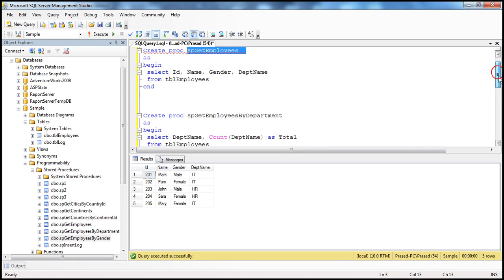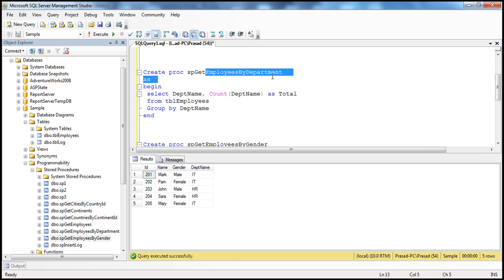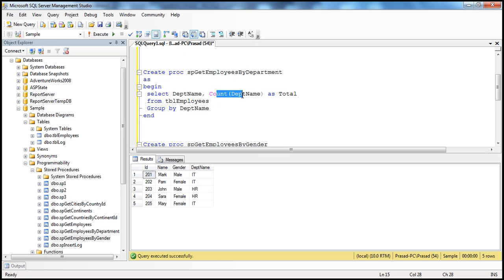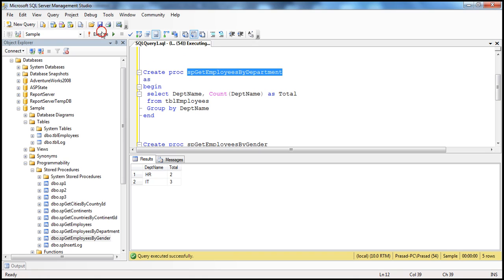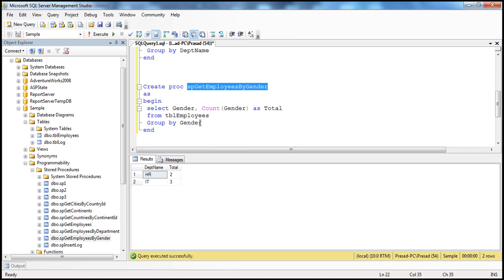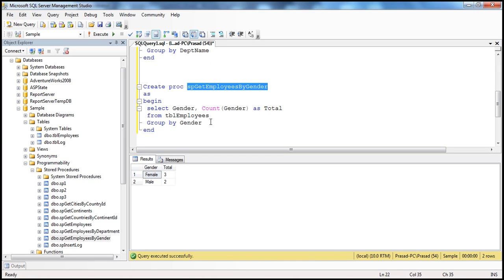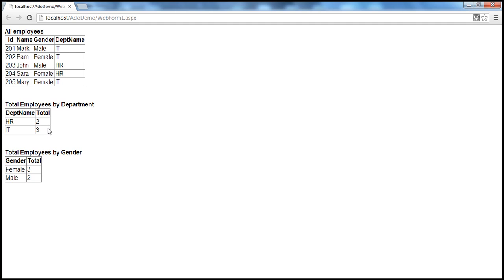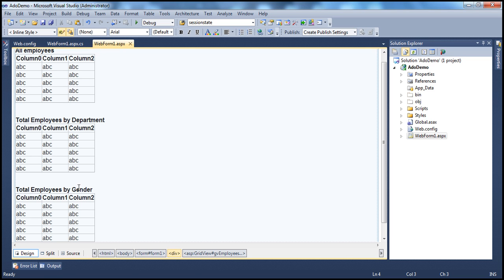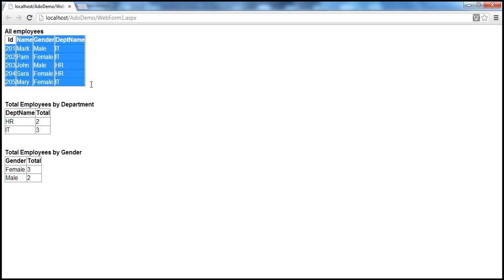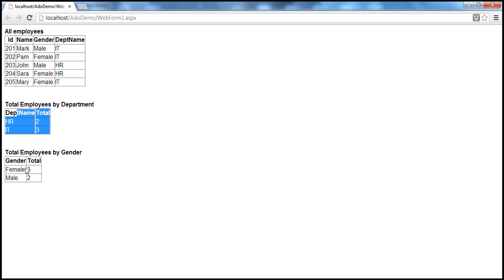I also have SP Get Employees by Department, which gives the total number of employees by department — returning department name and count. And another stored procedure that gives total employees by gender. This ASP.NET page has three grid view controls that invoke those three stored procedures and display all employees, total employees by department, and total employees by gender.